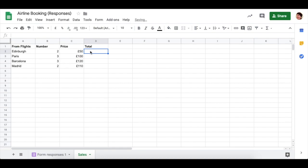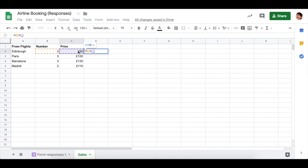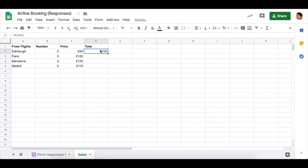Now we need to work out the total for two flights that are 50 pounds to Edinburgh. So we use a simple multiplication formula, an equal sign, click on the number of people, use a star and asterisk to multiply, click on the price and press enter. We can click back there and use Autofill to work out the rest.